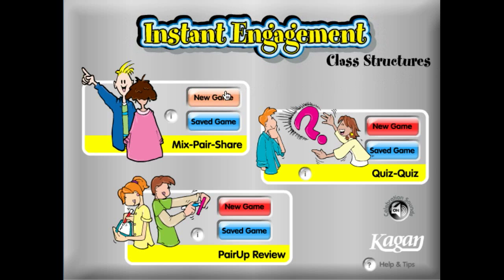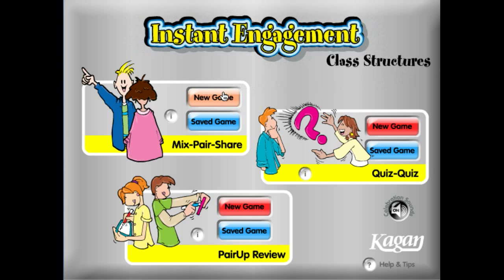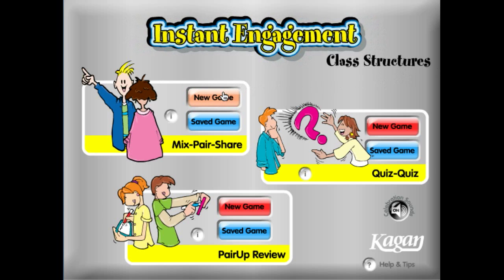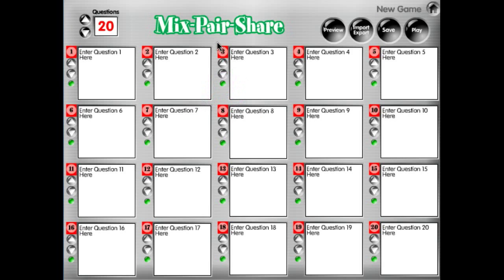For creating a new game, you pick which structure you'd like to use and go ahead and click on New Game. It brings up this question entry screen, and what you're going to do is highlight your question and type it in — so question one.